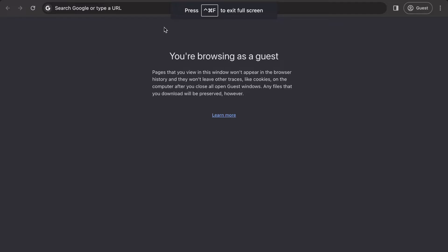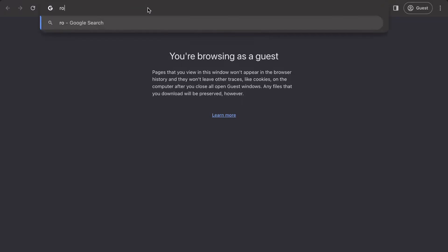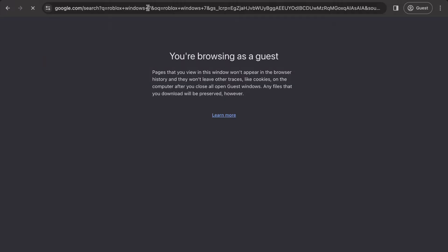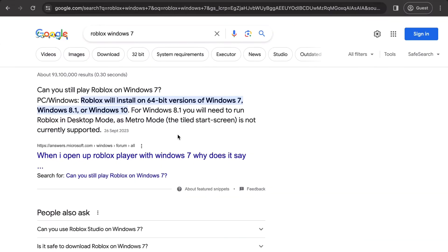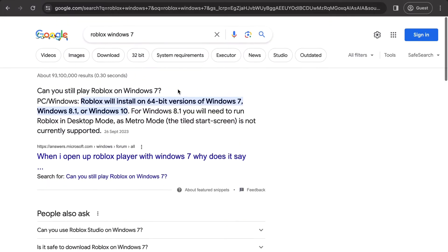All you want to do is go to your browser — whether that's Safari, Chrome, or whatever browser you used to access Roblox. As you know, Roblox doesn't support Windows 7 or lower versions. Specifically, 64-bit versions of Windows 7 and below don't work with Roblox.